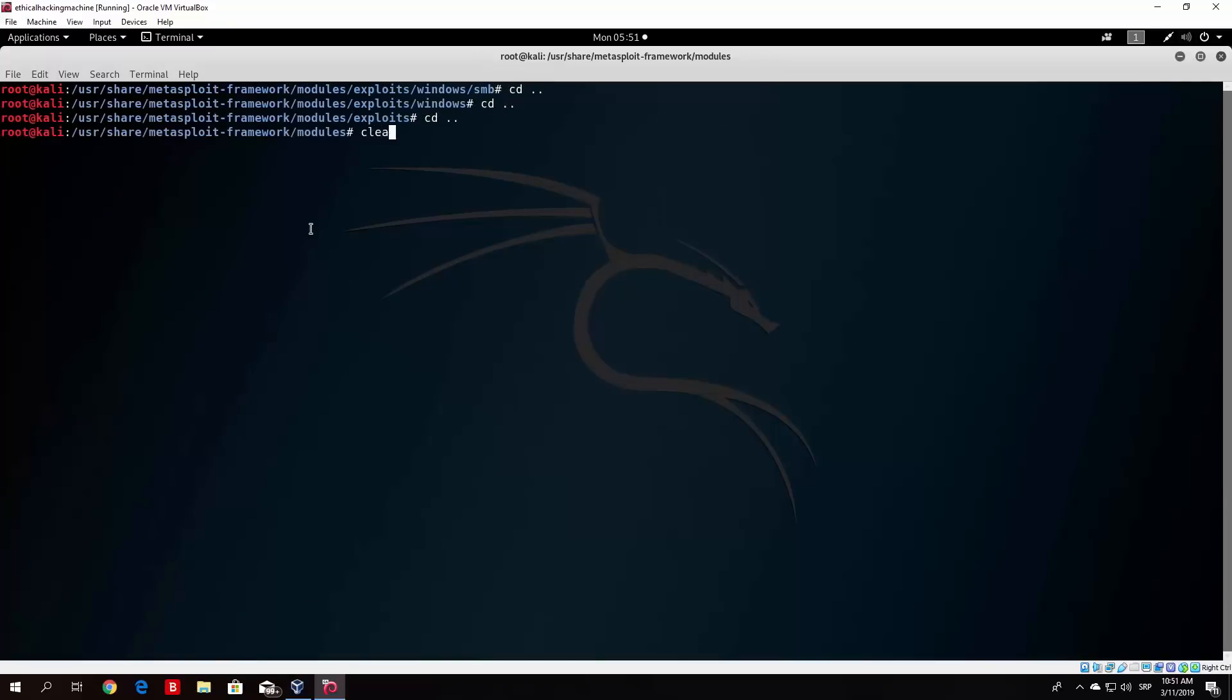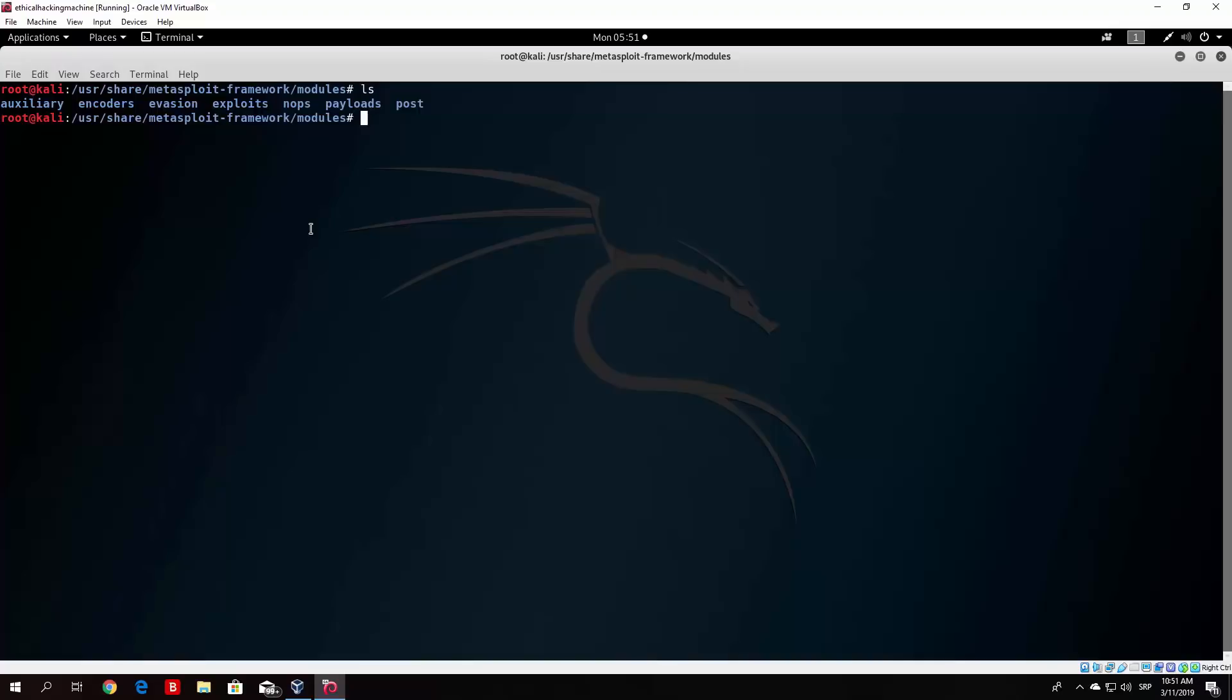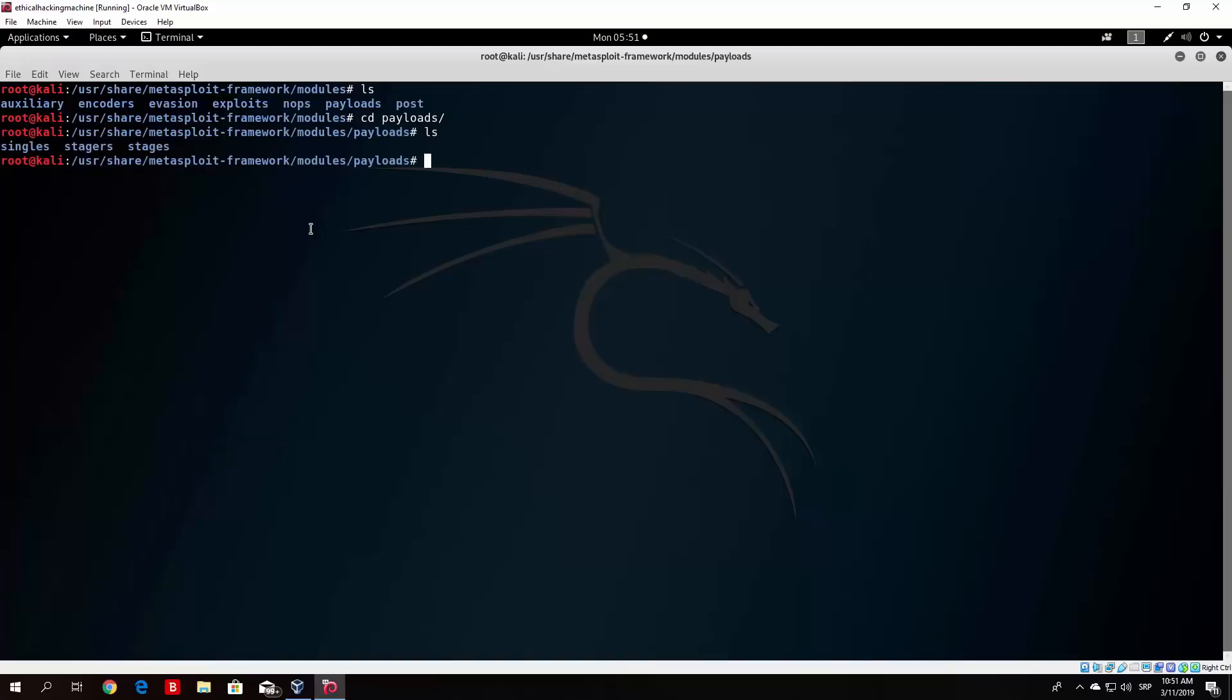Let's change our directory back to the modules and talk about the payload section. Let's change directory to payloads and type ls. Here we have different types of payloads. As I said before, those are files that we send to the victim, for example backdoors. As we can see there are three types right here: singles, stagers, and stages. Singles are smaller payloads used to perform only one action. Stagers can be used to deliver another payloads.